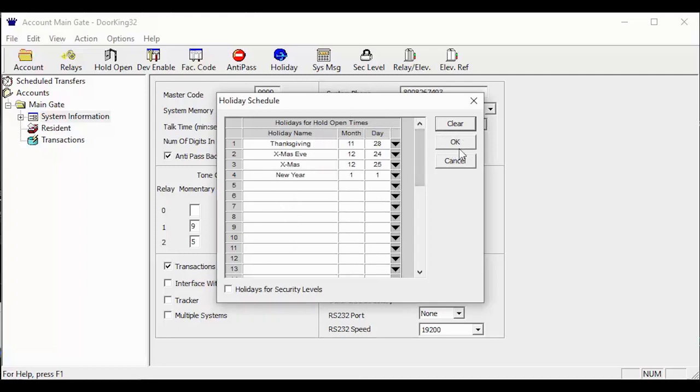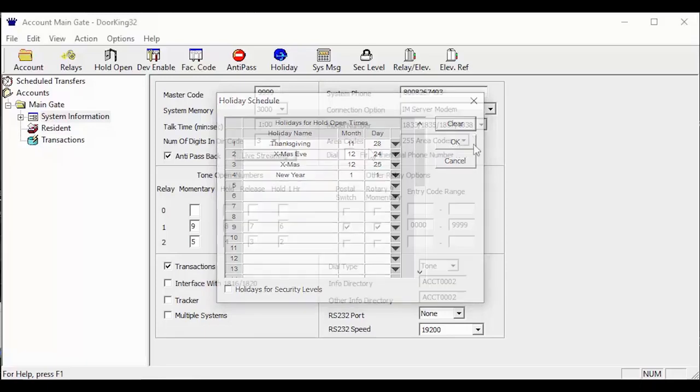Once you have added your holidays, click the OK button to close the holiday schedule window and get back to the system information screen. Now we are going to check out what the holidays are going to be affecting and going over the settings for the holiday schedule.